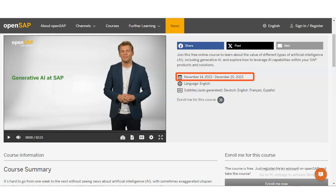Please take the advantage and complete it as soon as possible. The course is available in English language, and there will be auto-generated subtitles available in Dutch, English, French, and Spanish languages.